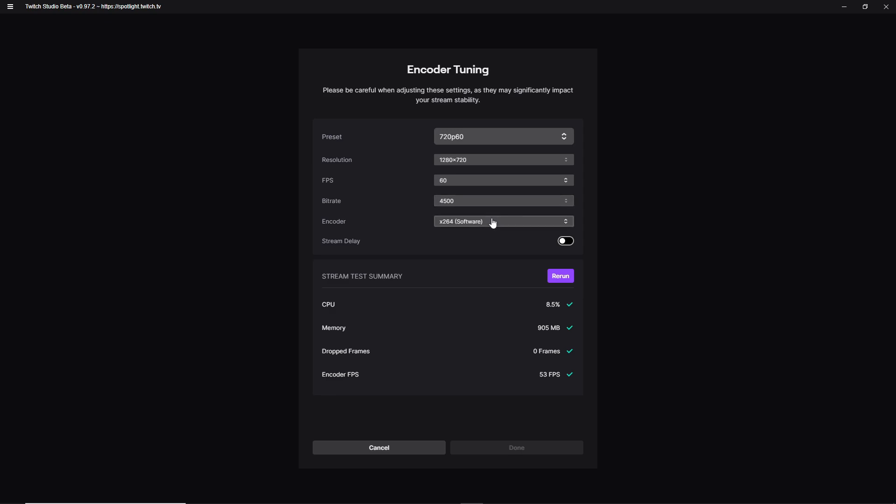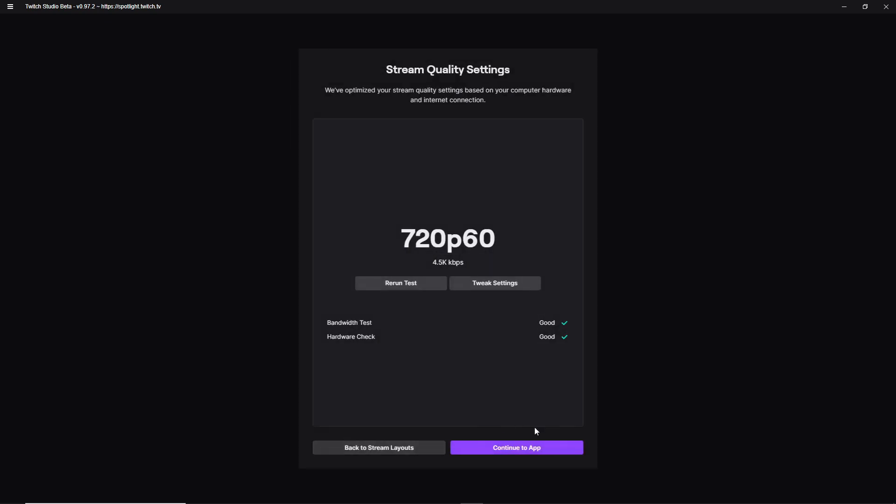Now you have the encoder. Now I'm not sure if NVIDIA has its own encoder for Twitch Studio. I actually use the AMD stuff. You can also set up a stream delay. Now, if this is your first stream or just first streams in general, I don't suggest having a stream delay because you want to have as much interaction with the people that actually come into your stream as possible. So one really cool thing that Twitch Studio does have over something like OBS and Streamlabs OBS is the stream test summary. As you see, it's showing all of the memory and CPU and all that. For me, it says encoder FPS, 53 FPS. So you would hit done. I'm just going to hit cancel though. Continue to the app.